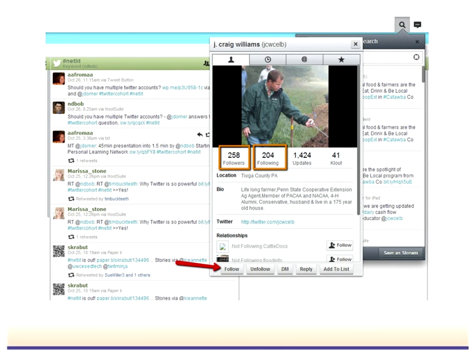I see Barb in the chat saying she followed one key person and found several other people and organizations to follow — that's great. That's what we talked about in some of the resources we shared last week, about using the following list and followers list of people you follow to lead you to new folks you can add to your network. Could someone repost the URL of the list to the chat?